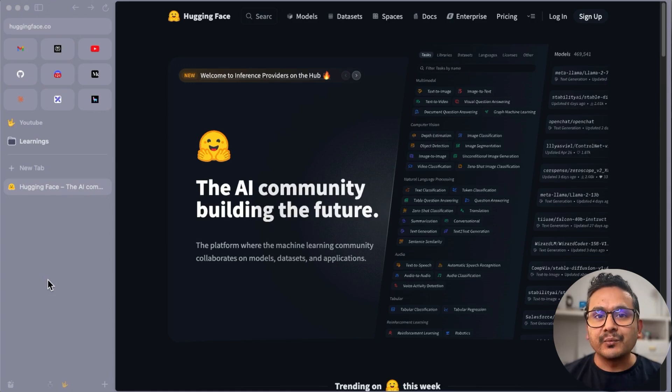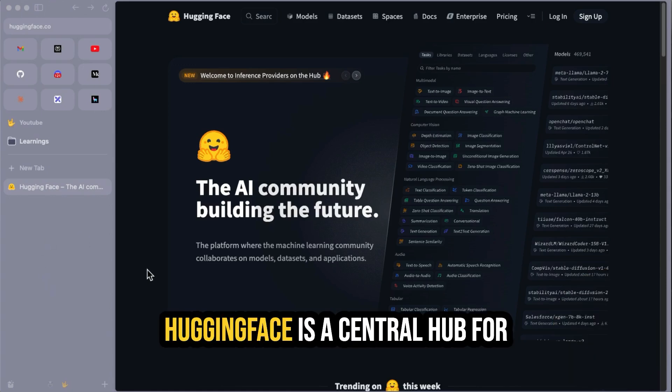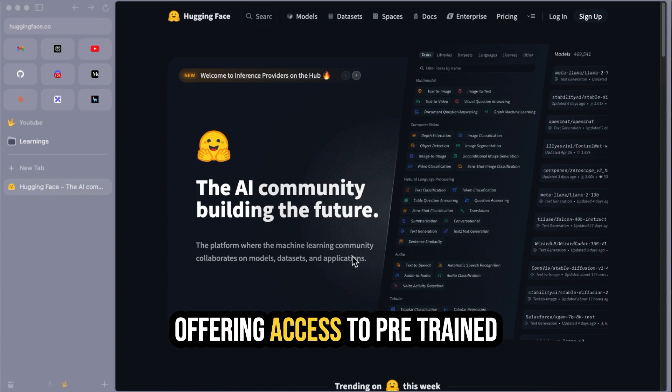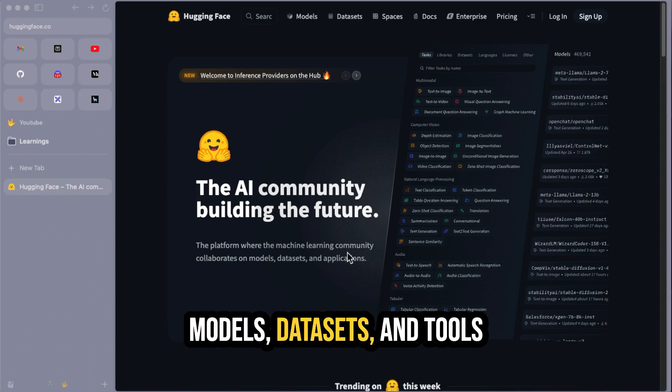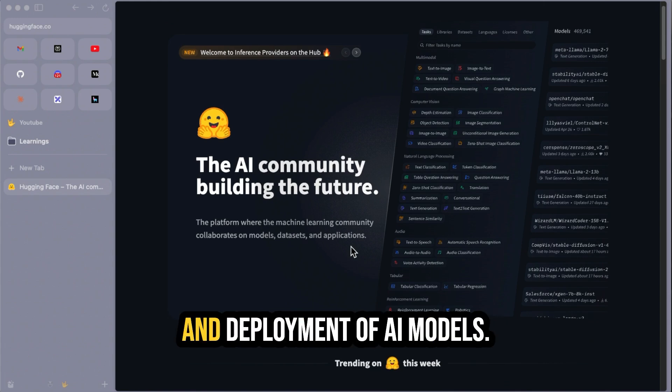I'm Sudarshan Kuehrela and welcome back to Data Science Basics. HuggingFace is a central hub for open source machine learning, offering access to pre-trained models, datasets, and tools that simplify the development and deployment of AI models.